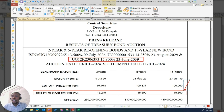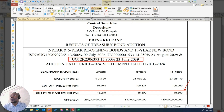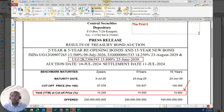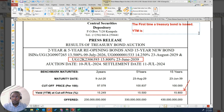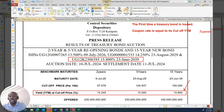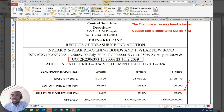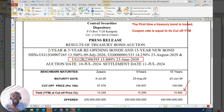The first time a treasury bond is issued, its coupon rate is equal to its cut-off yield to maturity. So that means the cut-off yield to maturity on the first day the treasury bond is issued — in this case, it was first issued in July at 15.8% — that automatically became its coupon rate.